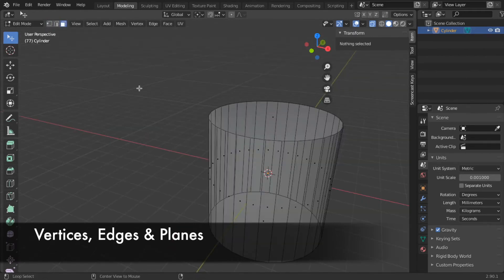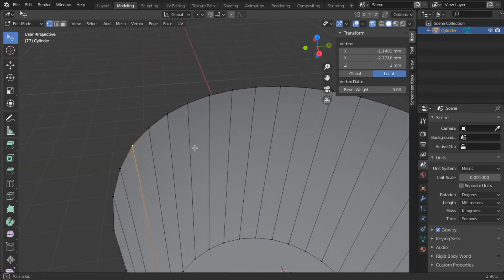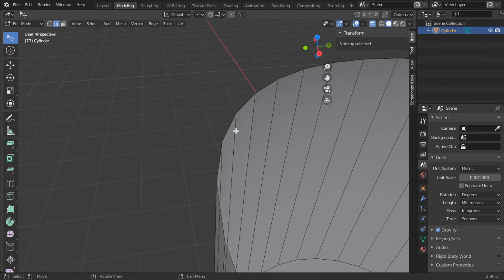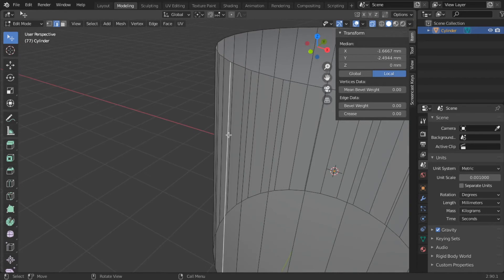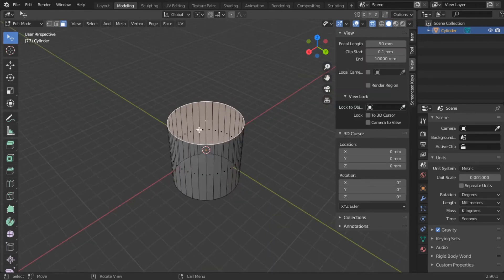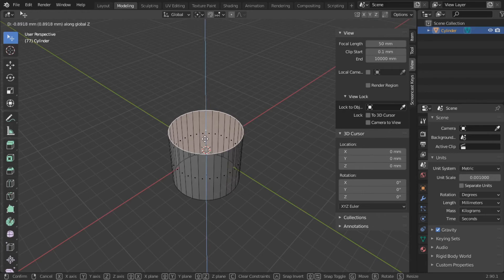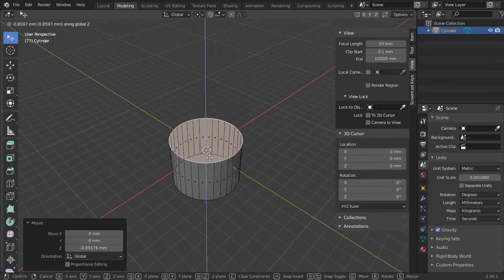A vertex is one dot in three-dimensional space — one point in space at a given coordinate. One edge is where two vertices join, so an edge is a line between two vertices. And a face is a closed space between edges. So if you want to grab, say, the top of this cylinder, grab it and pull it up, you can do that. Grab it, press Z to constrain it to the Z axis, and move it around.